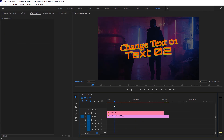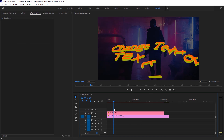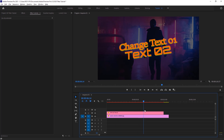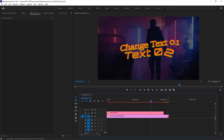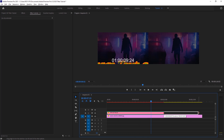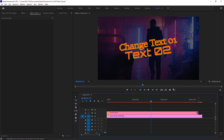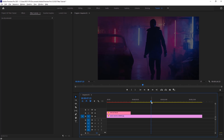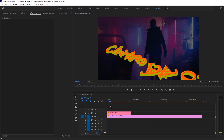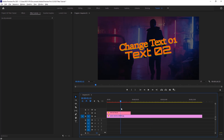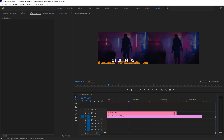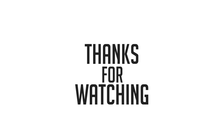These templates have in and out animations. You can also adjust the duration — just trim or expand the template to make its duration shorter or longer. That's it, thanks for watching.